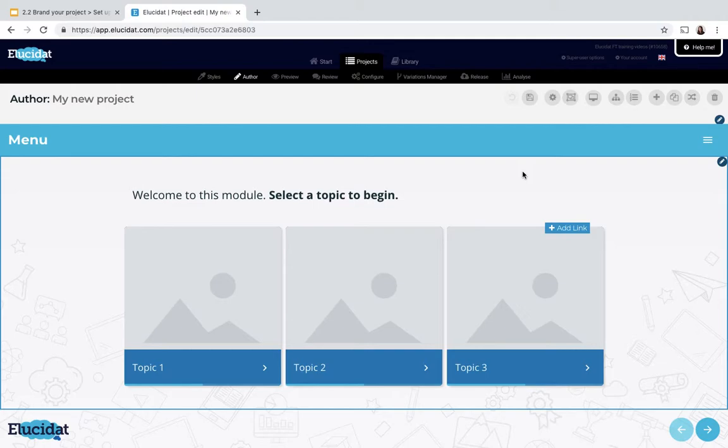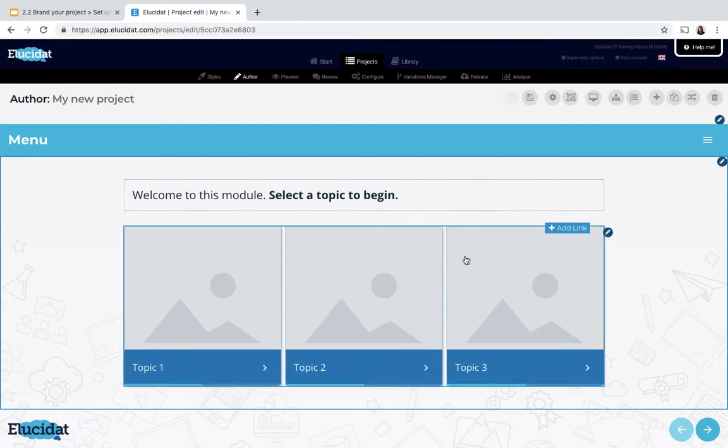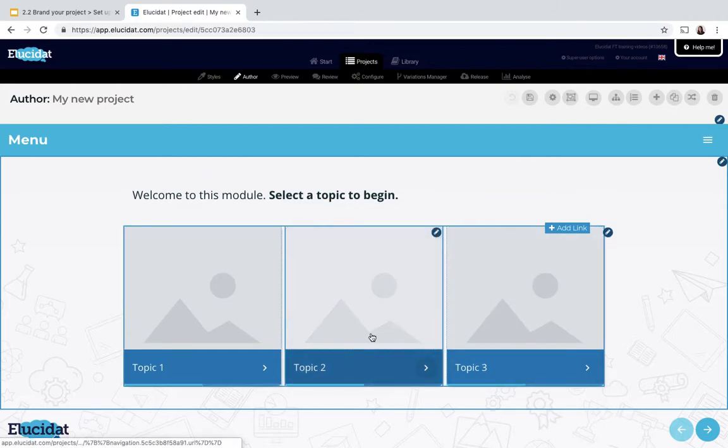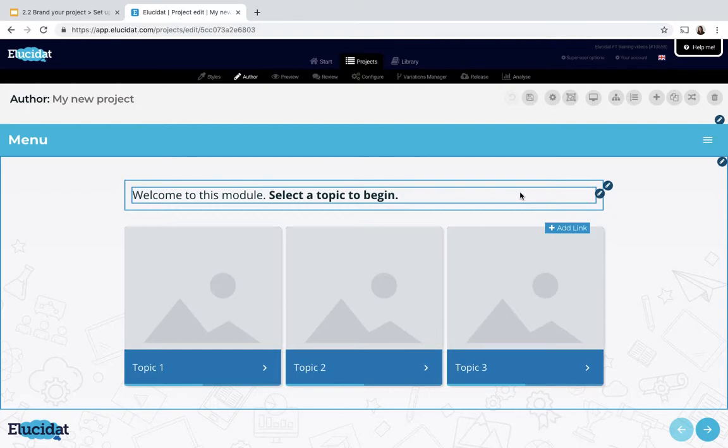So what I could do is start in author mode and make changes manually to each element on the page, but that would obviously take a lot of time across the whole project and it would mean it's slower to update in the future.